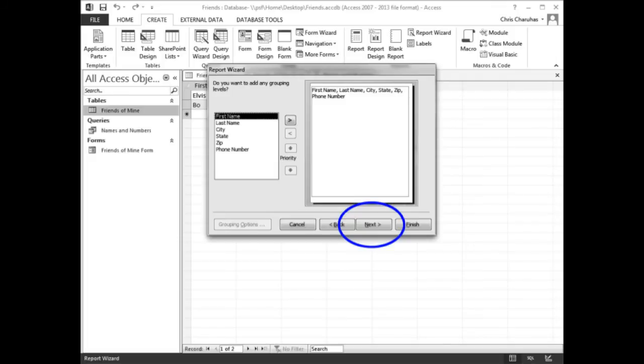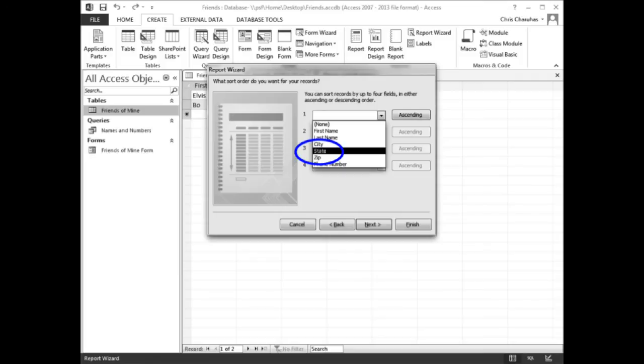When the next screen appears, click the first drop-down arrow, then click 'State' in the list. Click the Next button.